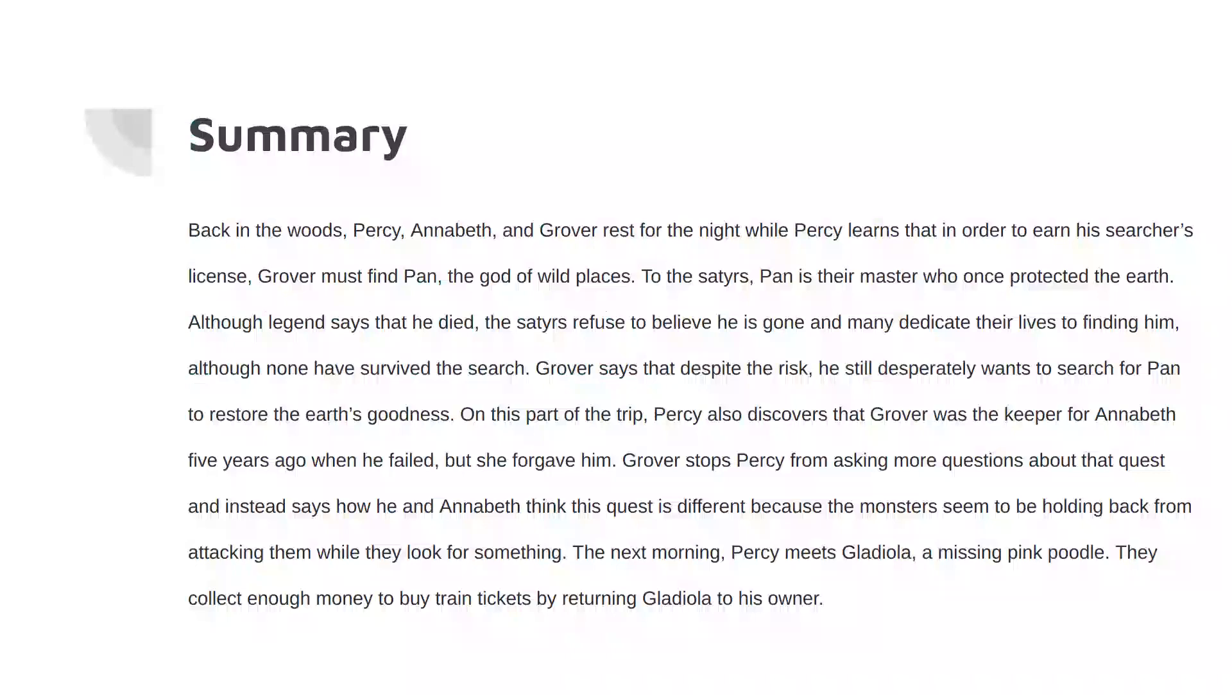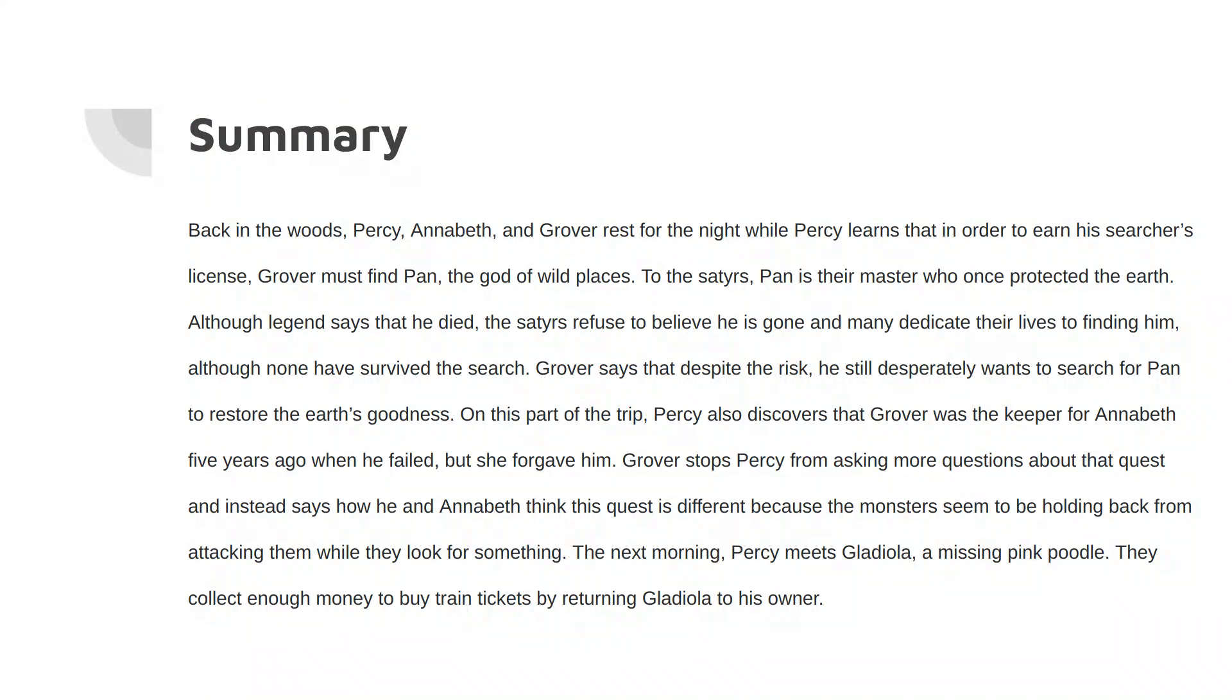So this is a summary. Back in the woods, Percy, Annabeth, and Grover rest for the night. While Percy keeps watch, he learns that in order to earn a searcher's license, Grover must find Pan, the god of wild places. To the satyrs, Pan is their master who protects the earth. Although legend says that he died, the satyrs refuse to believe he has, and many dedicate their lives to finding him. Although none have survived the search, Grover says that despite the risk, he still desperately wants to search for Pan to restore the earth's goodness.